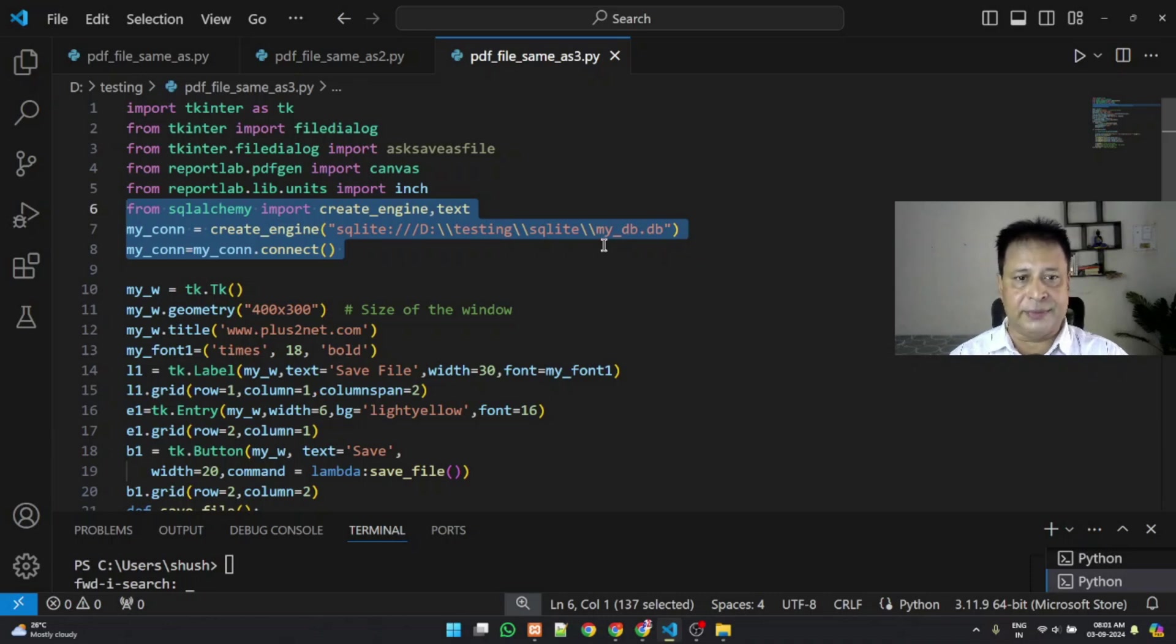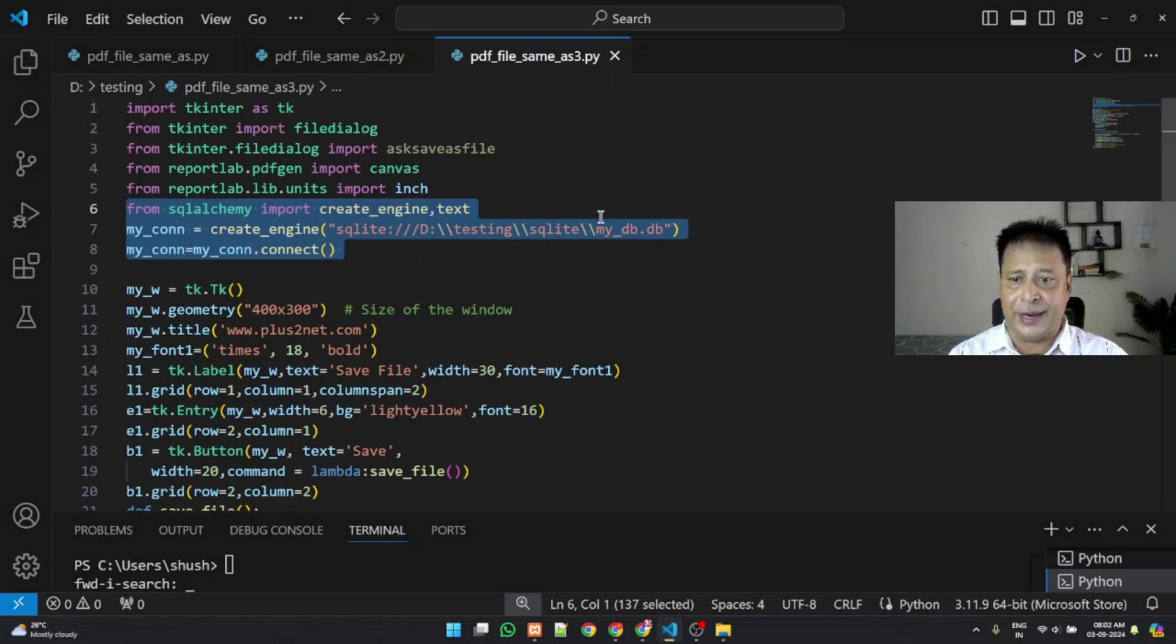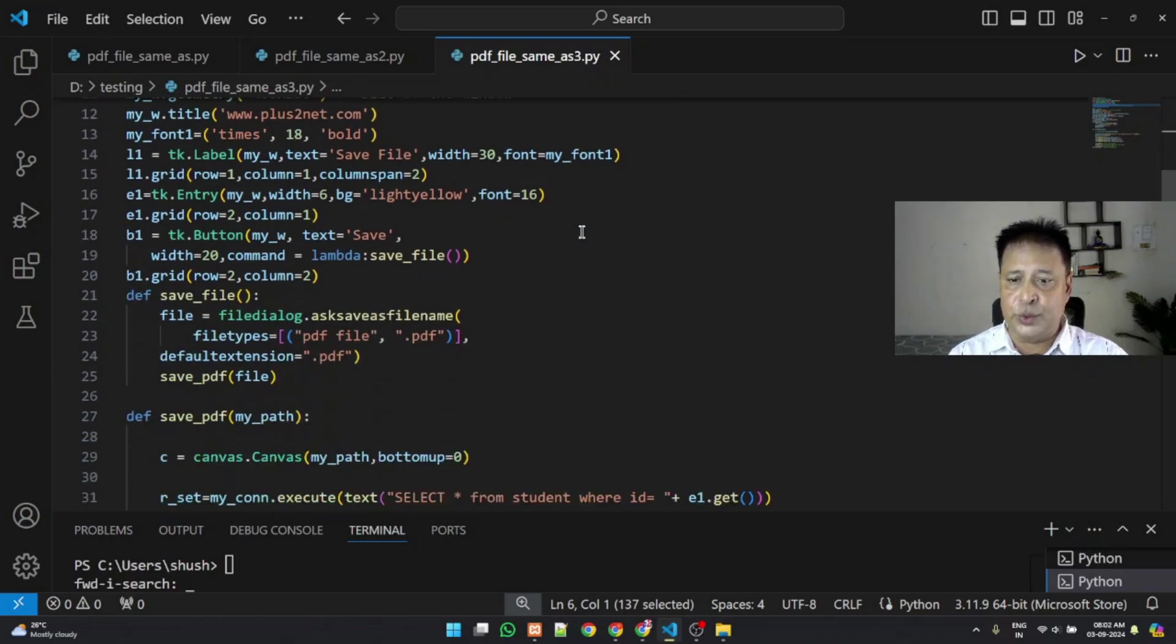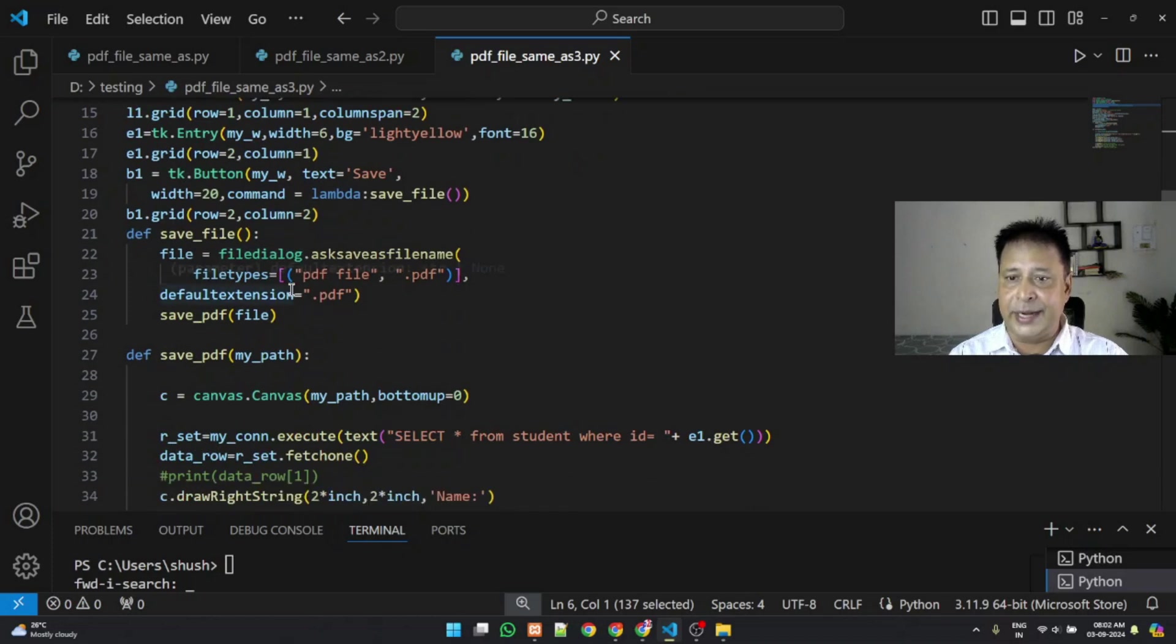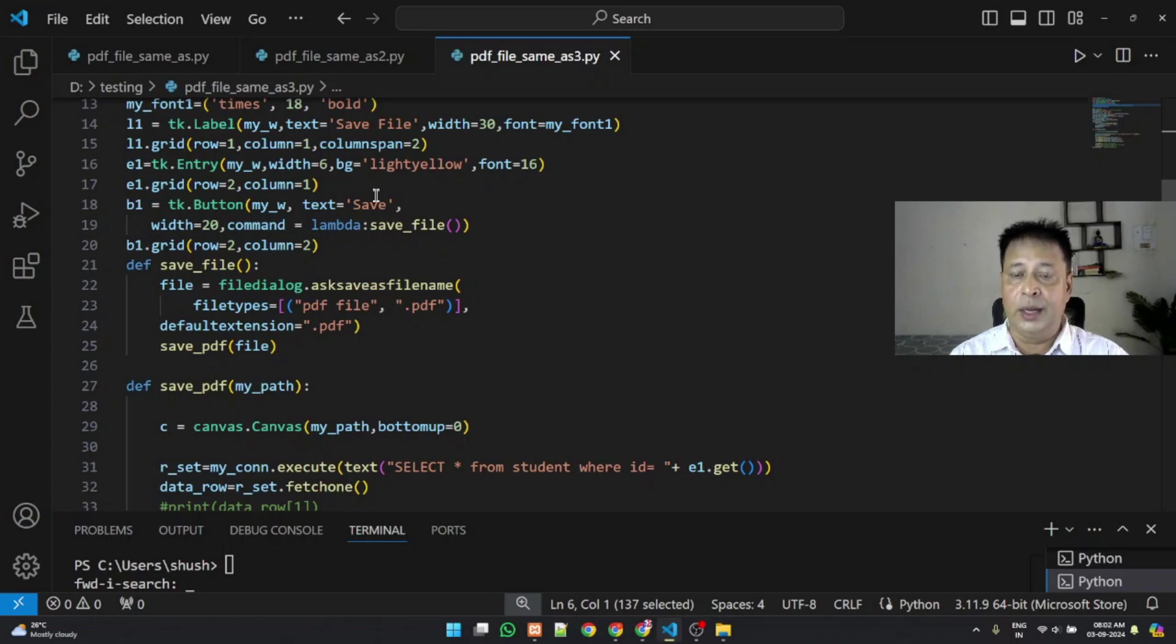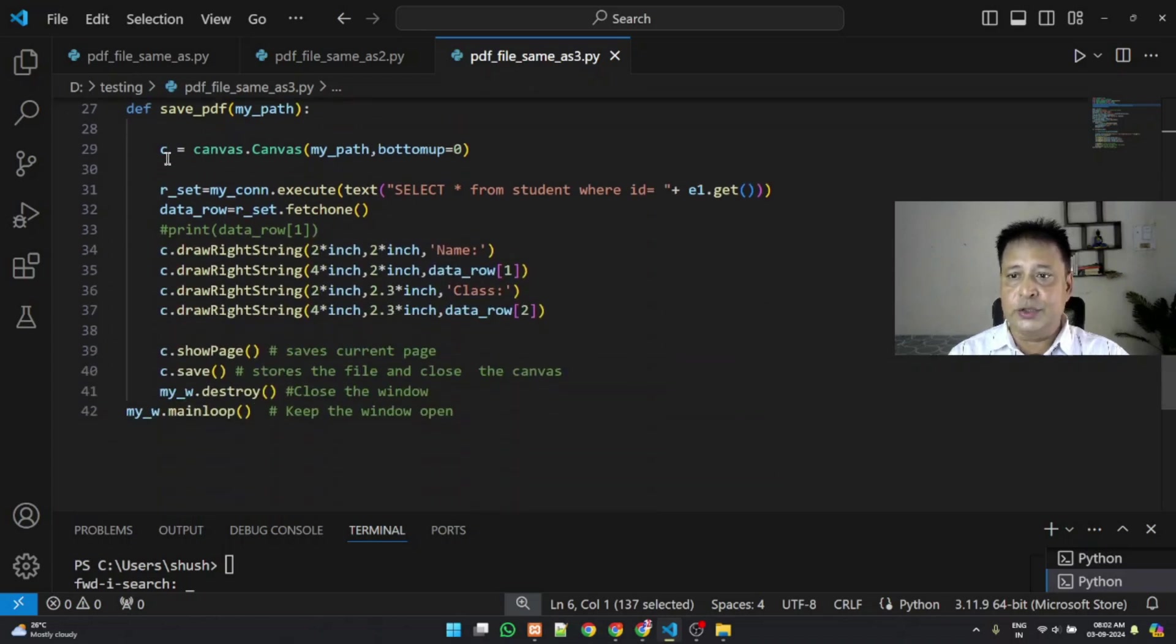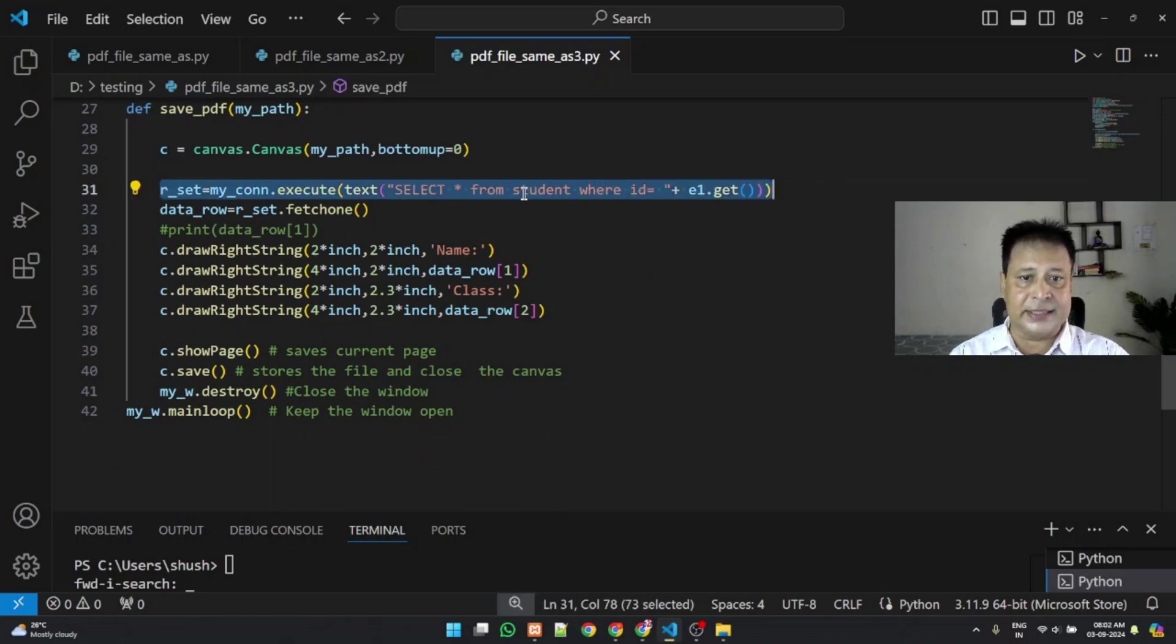This is just for the sake of simplicity we are taking SQLite database. Now here is the database, we have connected to the database, taken the student details, and the input student ID we have taken. Now here it is. So here when you take the student ID, this line is select star from student.